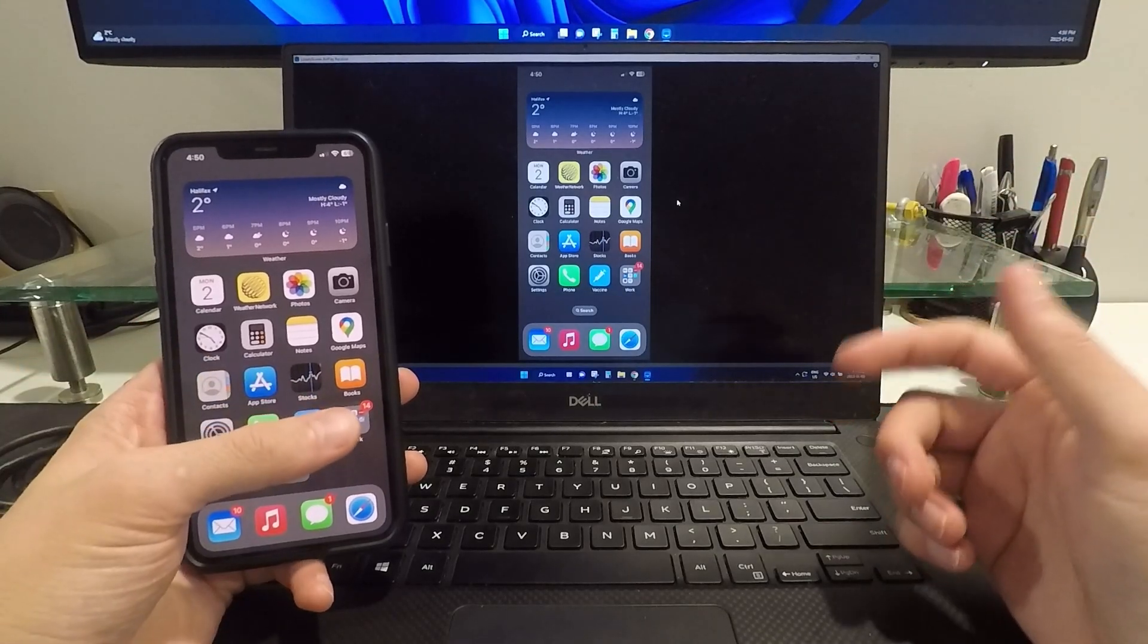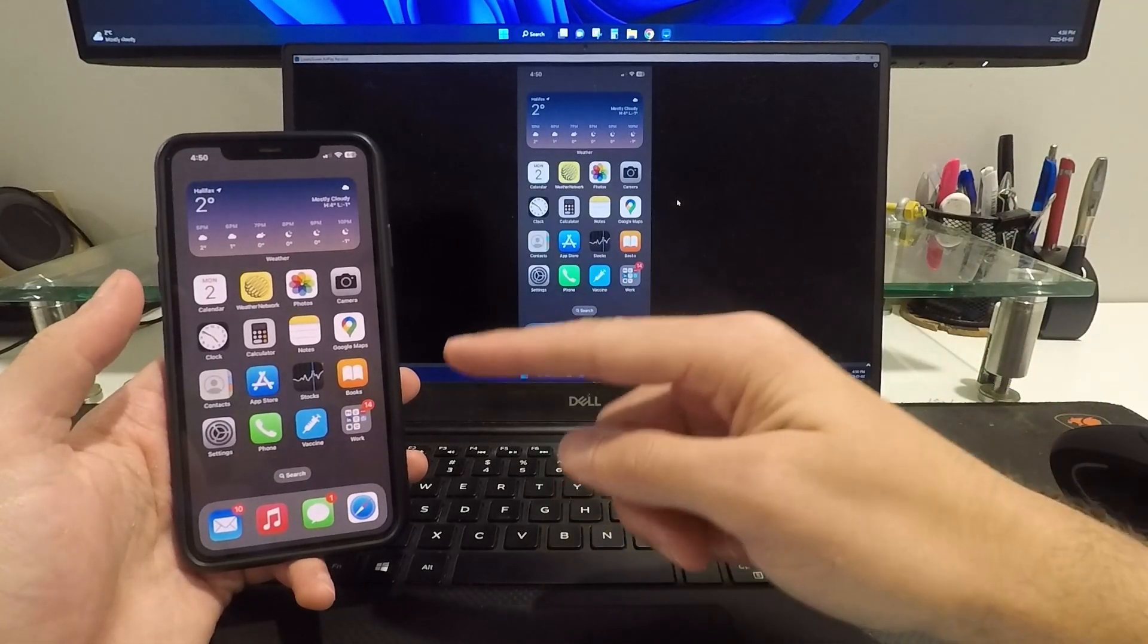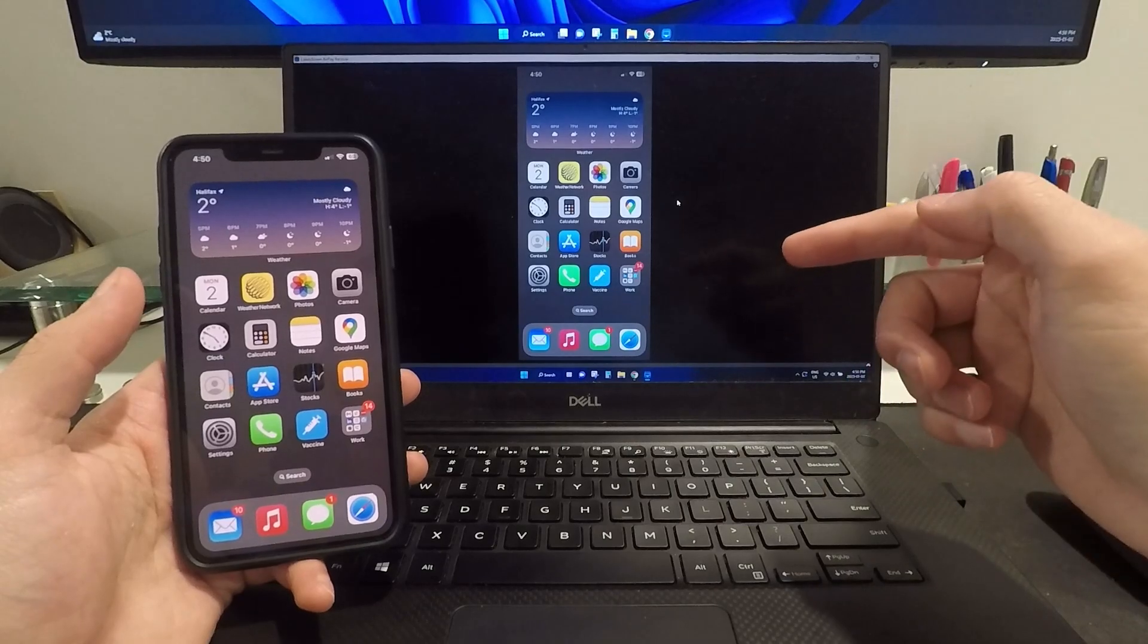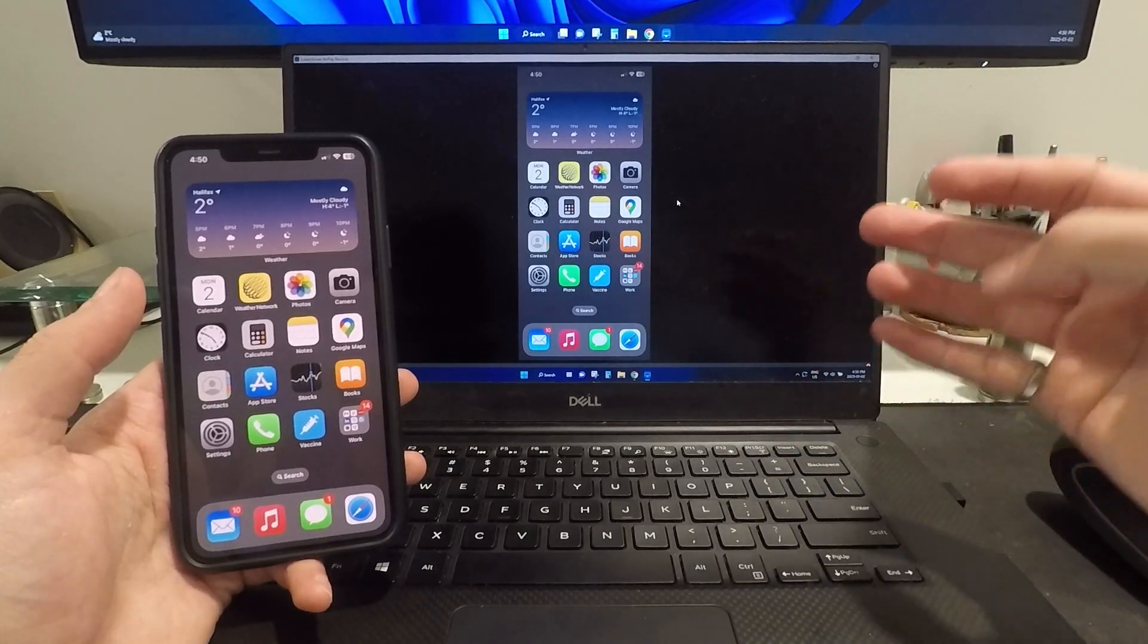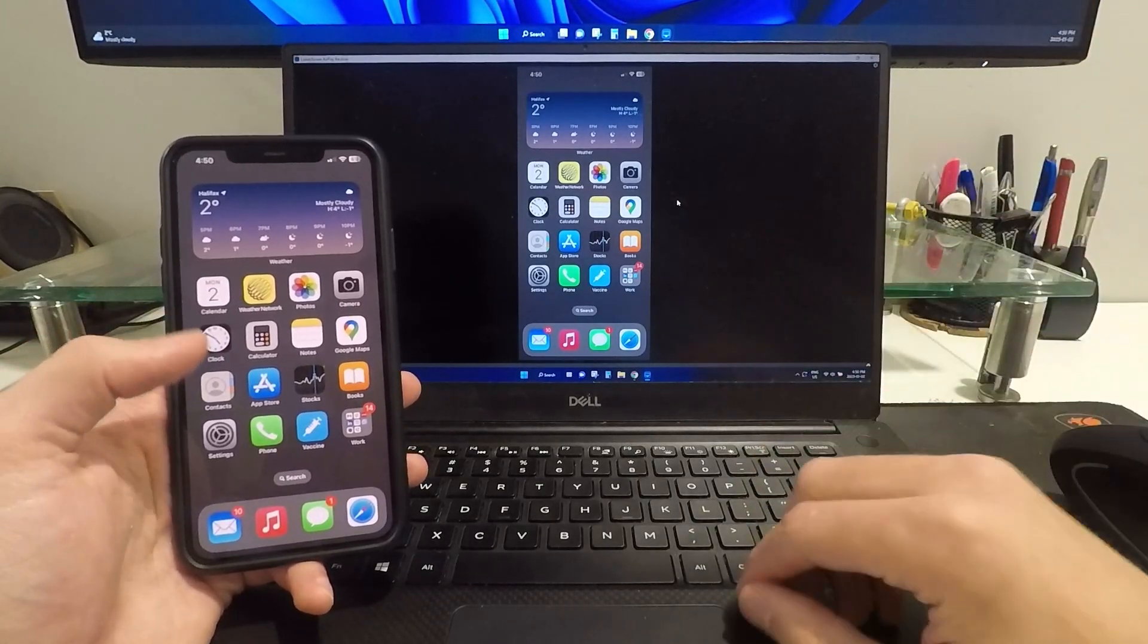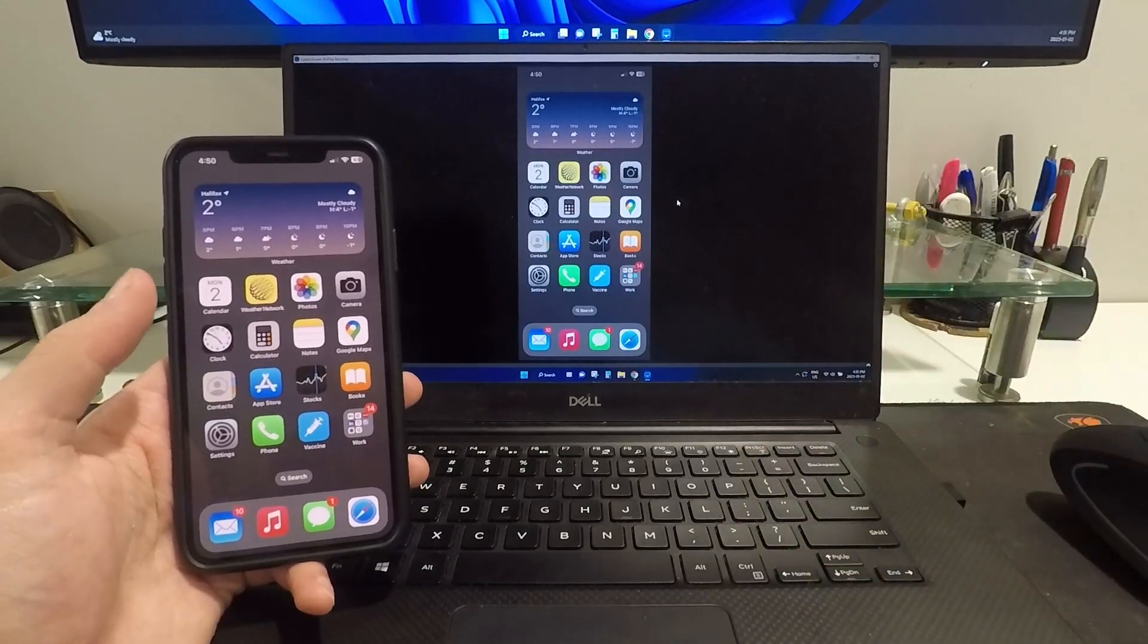What's up guys? Today I'm going to show you how you can screen mirror your iPhone or your iPad to your Windows computer. This is completely free and super quick and easy to do, so let's jump right into how to do this.